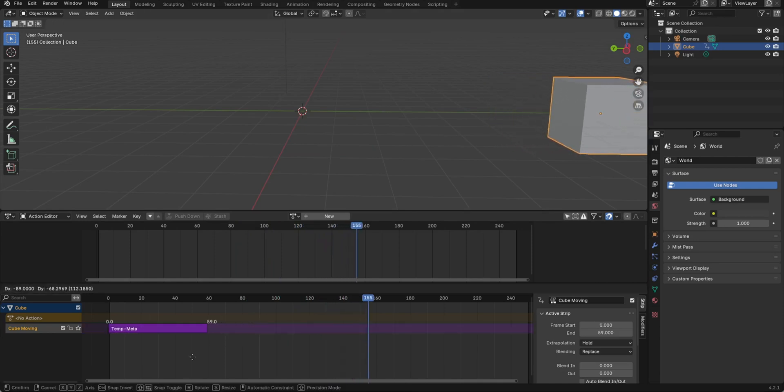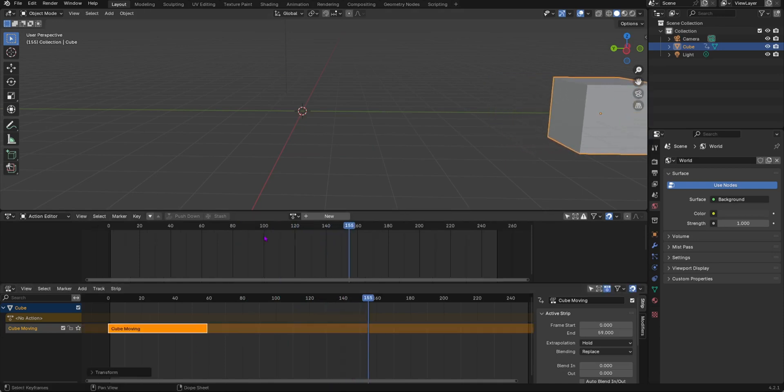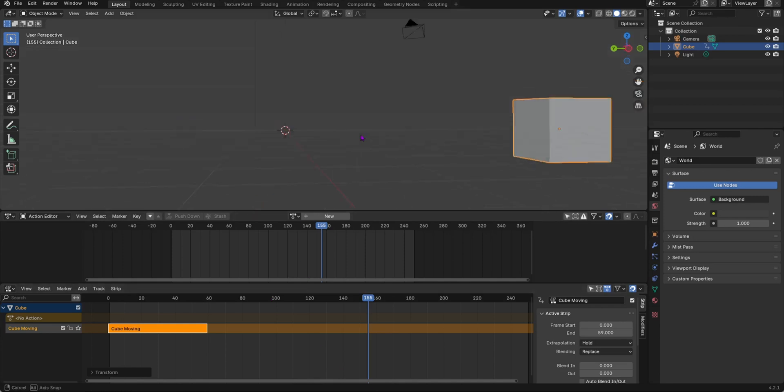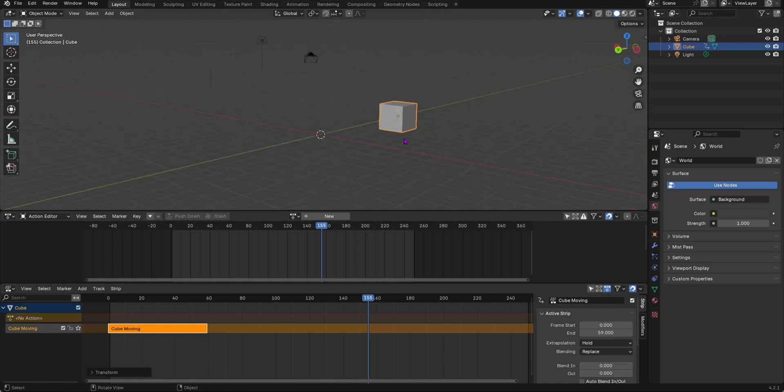That is the absolute basics of the NLA editor. The NLA editor is very useful when you have lots of objects in your scene.